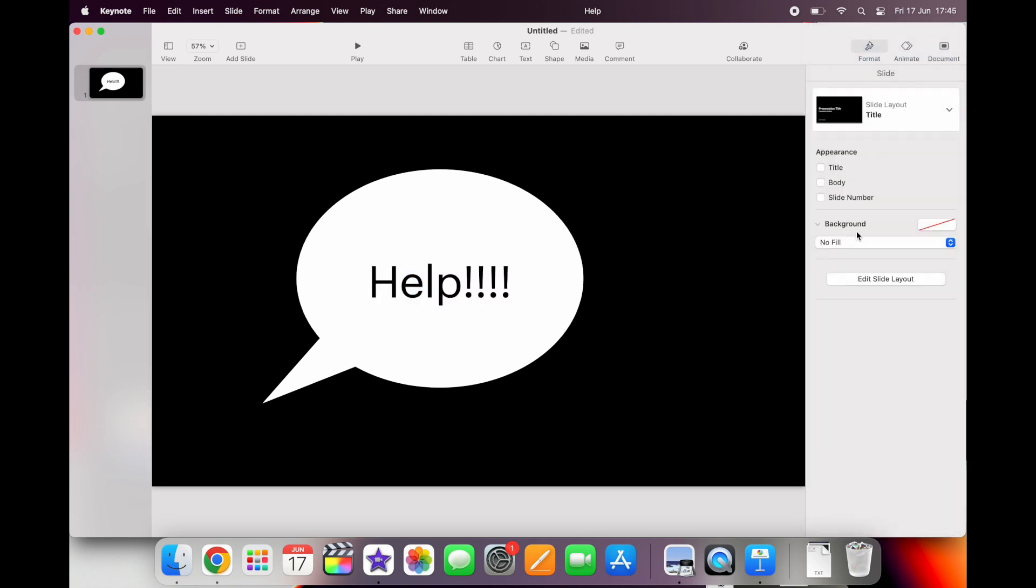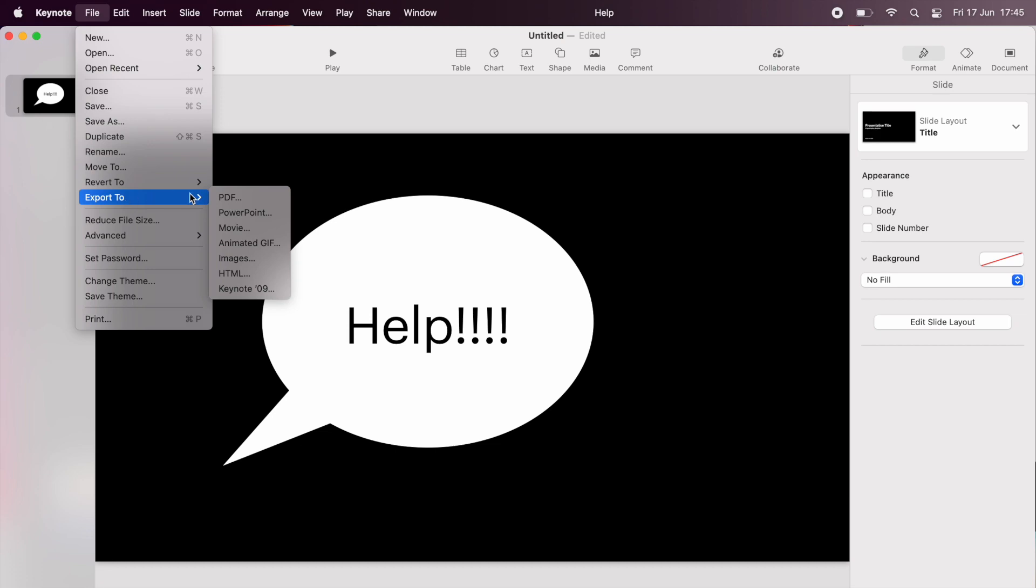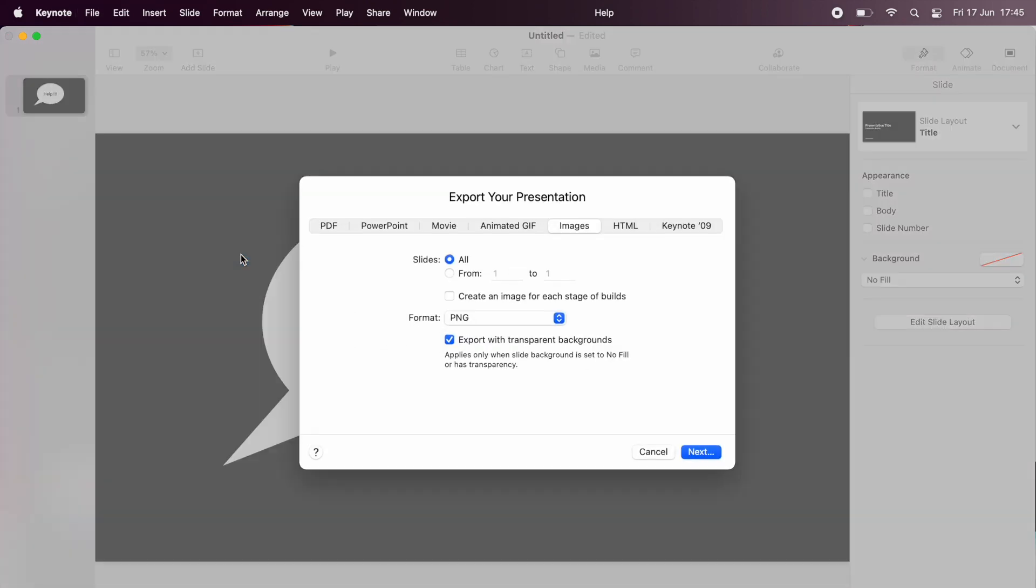The next thing you need to do is ensure the background is transparent so that you'll be able to see the rest of your movie beneath the speech bubble. It's going to look black in Keynote so don't worry about that, but just make sure that you've got the background clicked no fill. Now you can export it as an image file and make sure that you click transparent background.